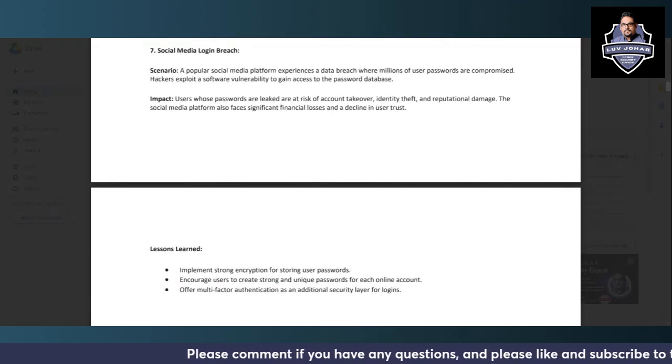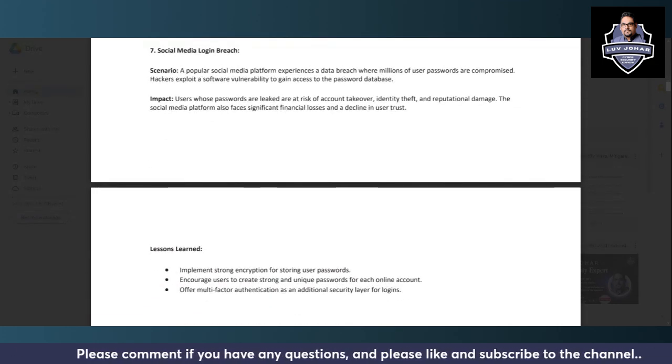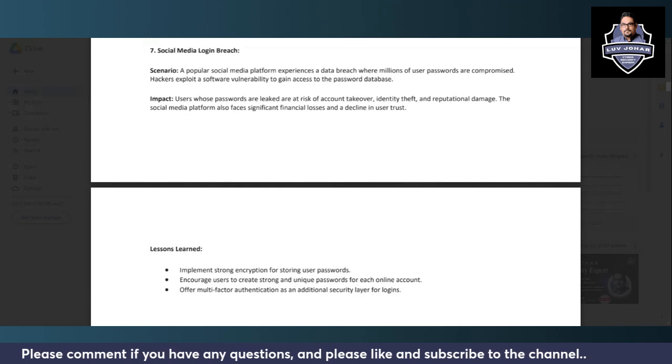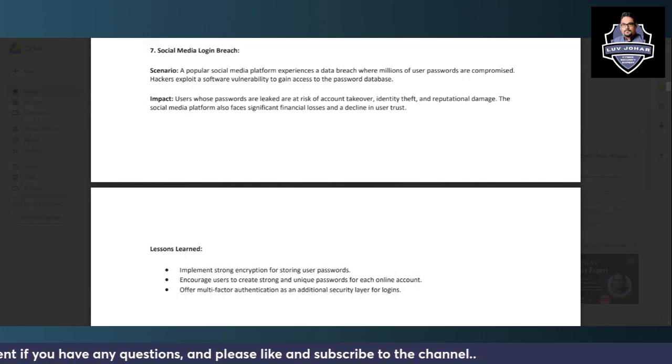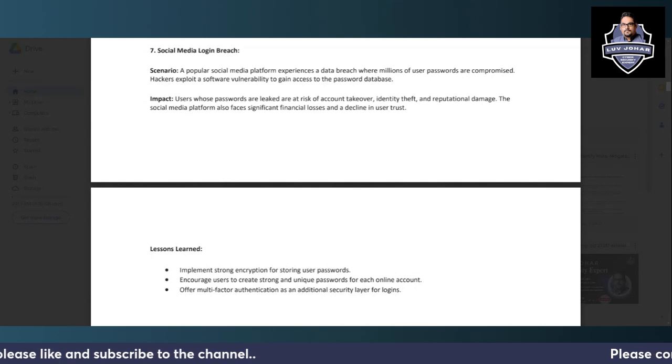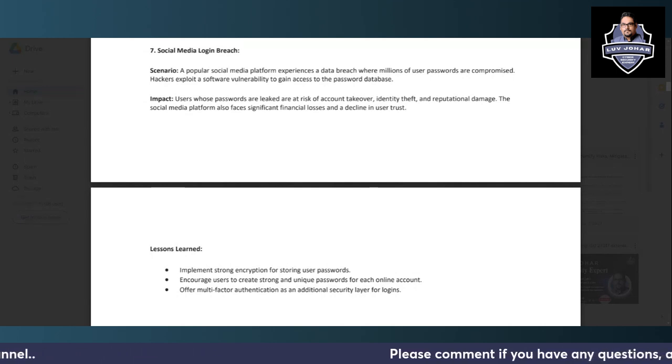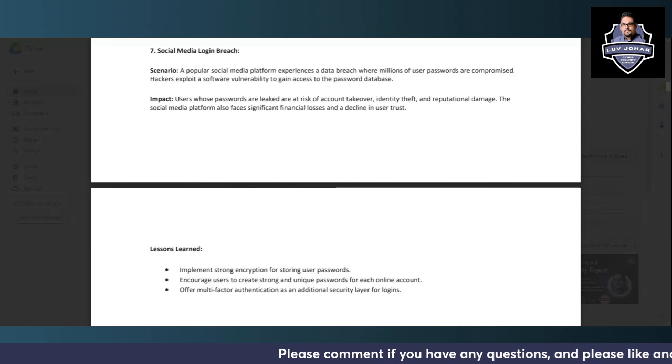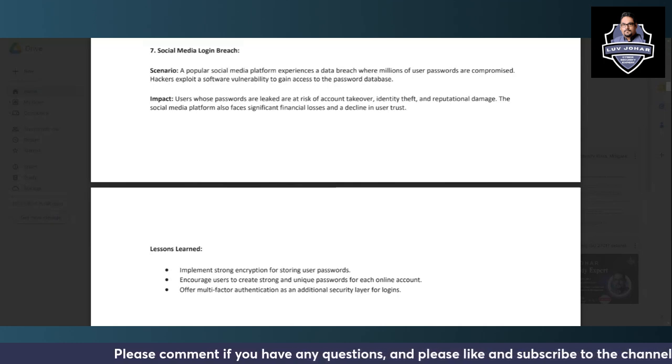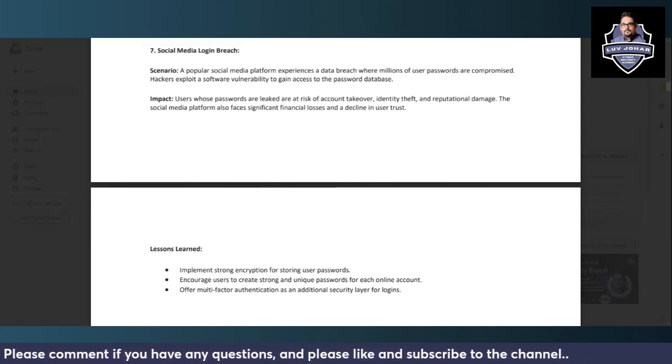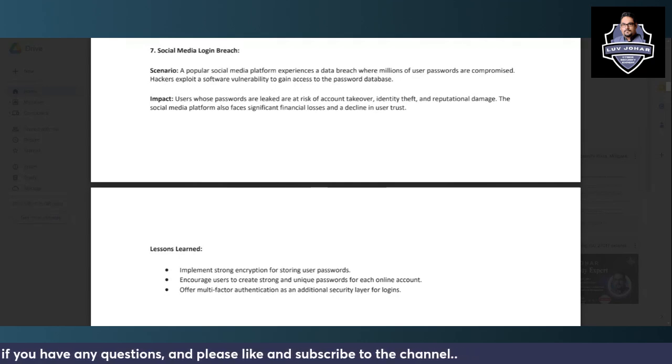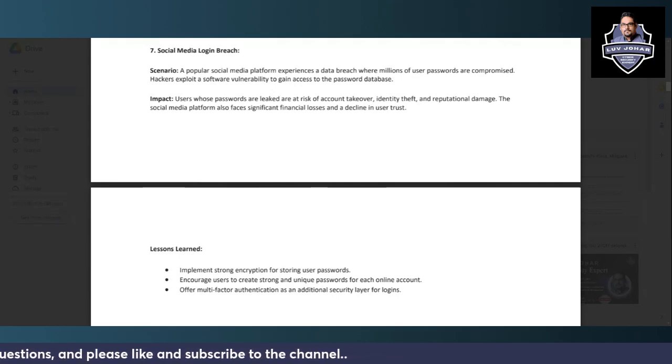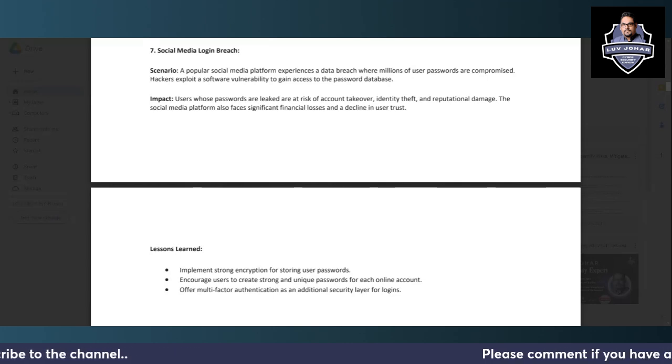Then you have Social Media Login Breach. A popular social media platform experiences a data breach where millions of user passwords are compromised. Hackers exploit a software vulnerability to gain access to the password database. Users whose passwords are leaked are at risk of account takeover, identity theft, and reputational damage. The social media platform also receives significant financial losses and decline in user trust after this incident.